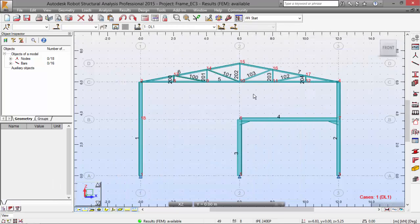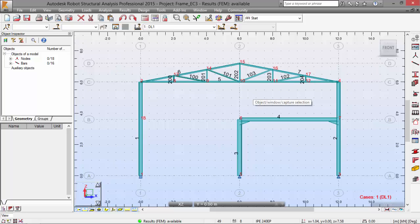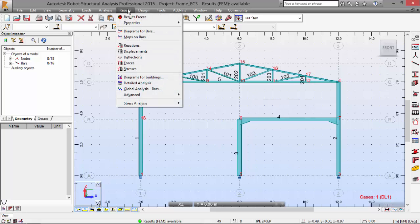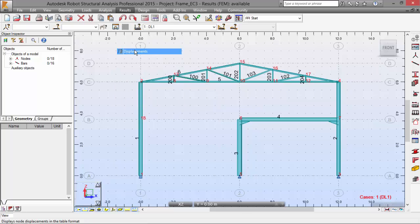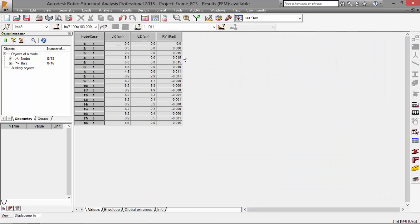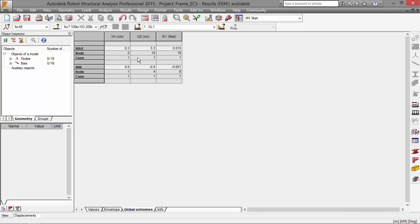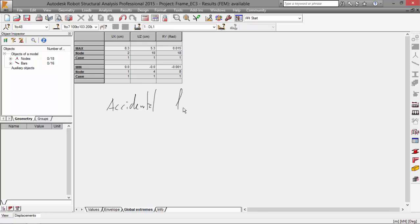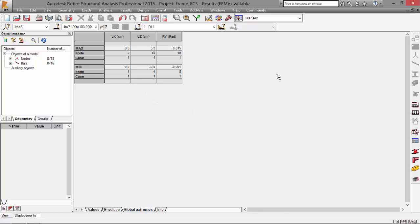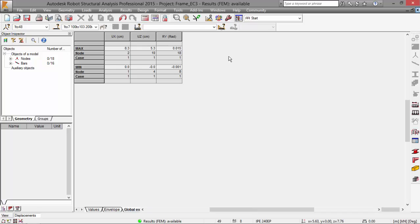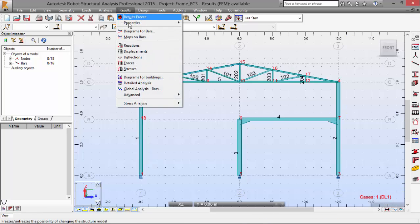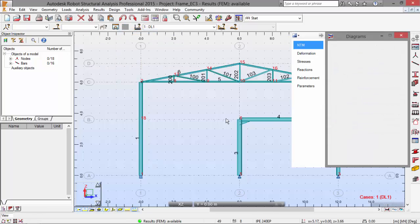And now we need to check the displacements. Let's go to results menu. Displacements. And go to the global extremes, and we may see here that the displacement is limited to 8.3 centimeters, which is not too much regarding that this load is an accidental load. As they say in the exercise, in the book of the exercise, we may also check the displacements in a graphical way.